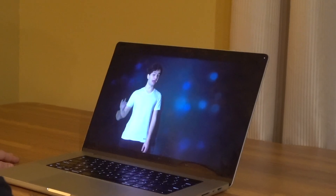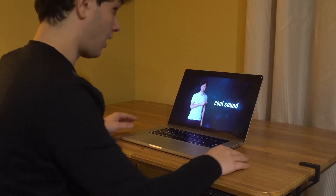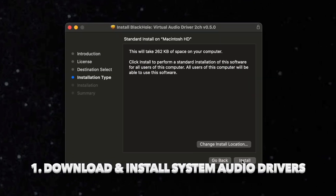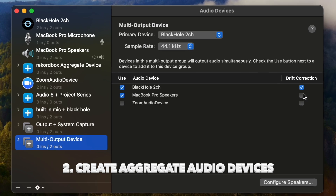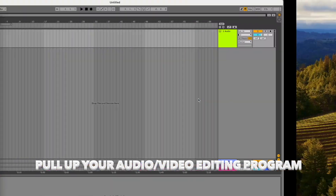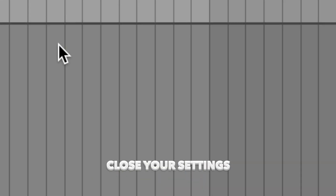Picture this: you're watching a video and you hear a cool sound you'd like to use in your project. So you think, wow, that was a cool sound, I'd like to use it in my project, but I don't want to download the entire video just to get it. Maybe I'll record system audio from my computer instead. It's only as easy as: one, download and install system audio drivers; two, create aggregate audio devices and then switch audio inputs and outputs to use these devices. Pull up your audio or video editing program, go to your settings, change your input audio source, close your settings.